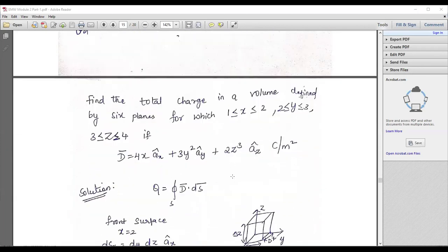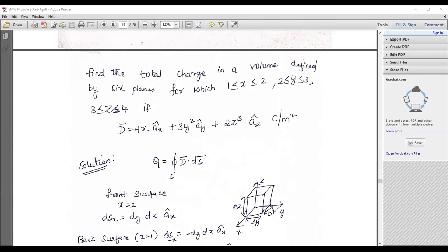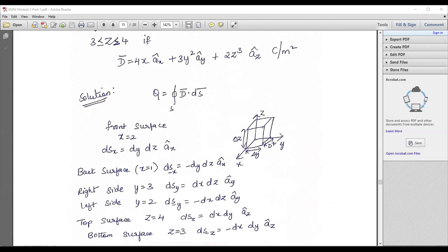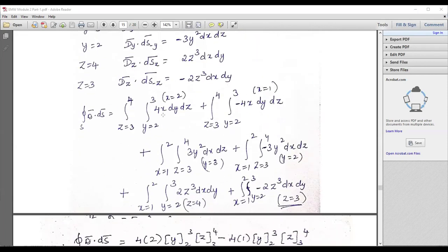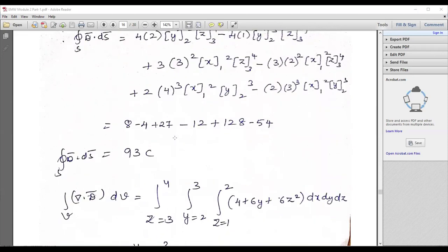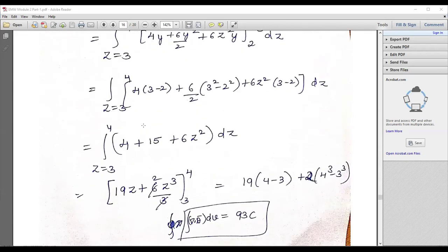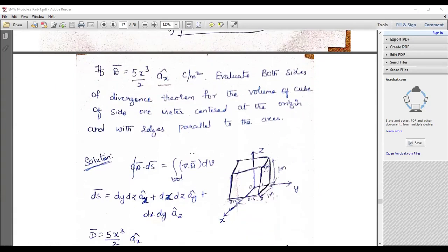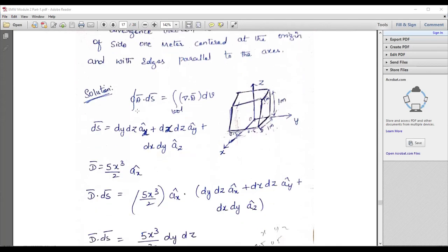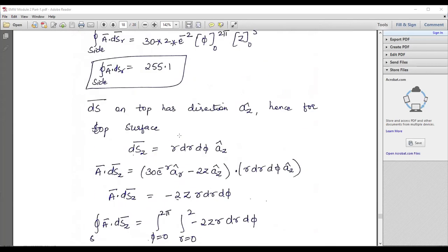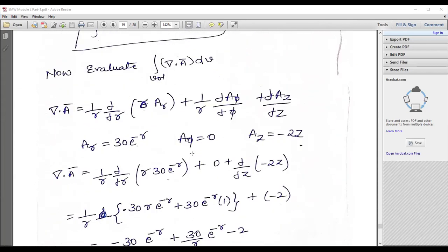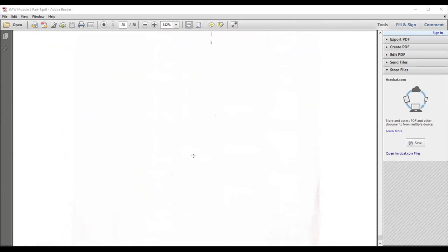Here is how to solve: find the total charge in a volume defined by six faces, with limits given. Apply Q = closed integral D·dS. You should know basic vector operations and double integration. Ultimately ∇·D = 93 C. For the next numerical example, the formula ∇·D = double integral of ∇·D dV — if you apply it correctly you will get the answer. You can pause the video and try to solve similar kinds of problems systematically.